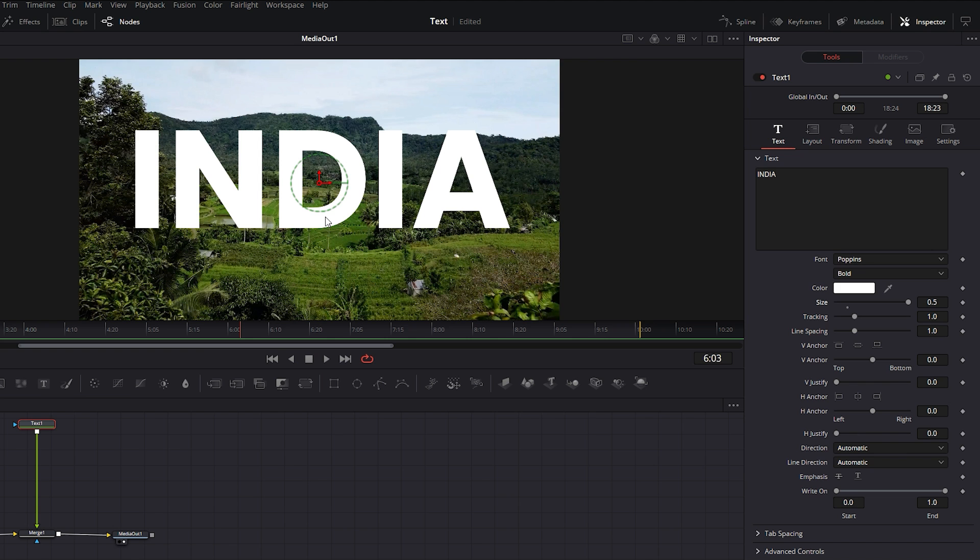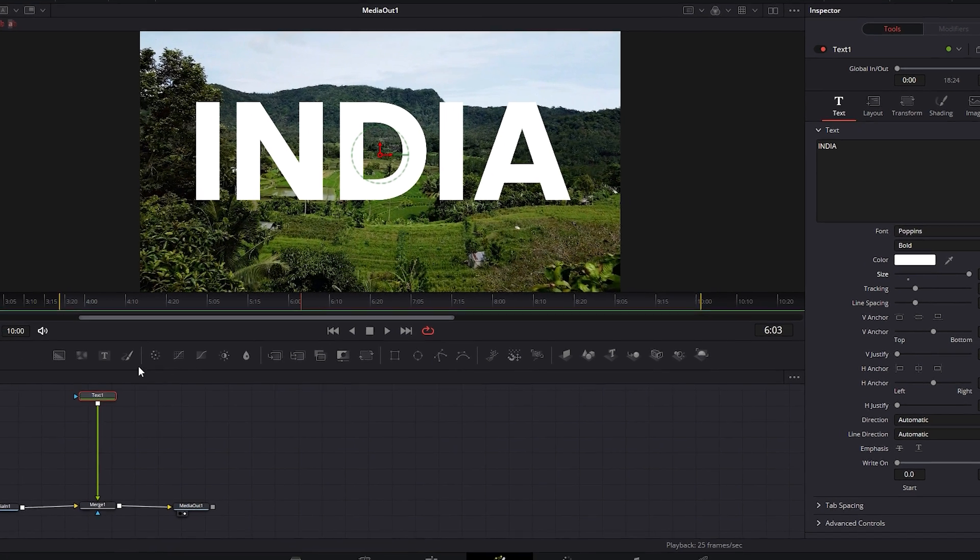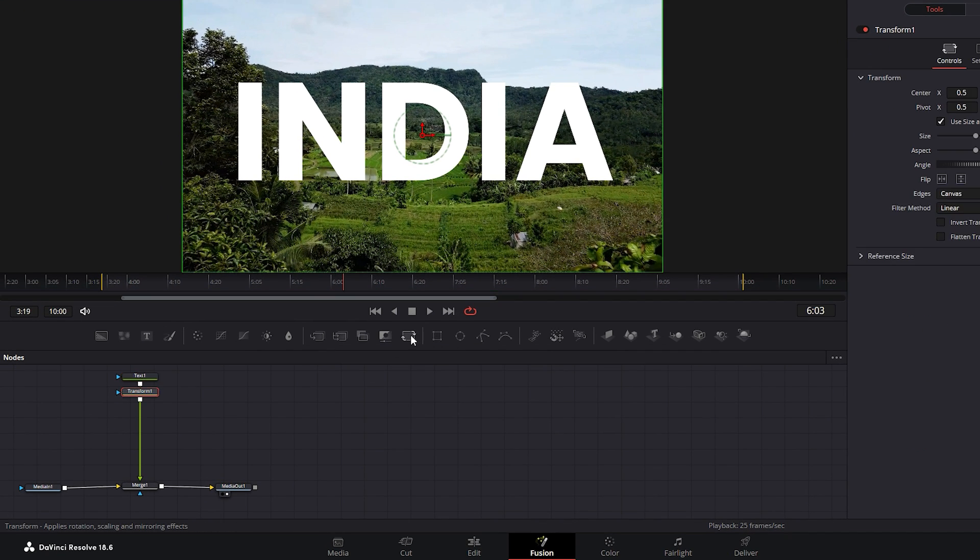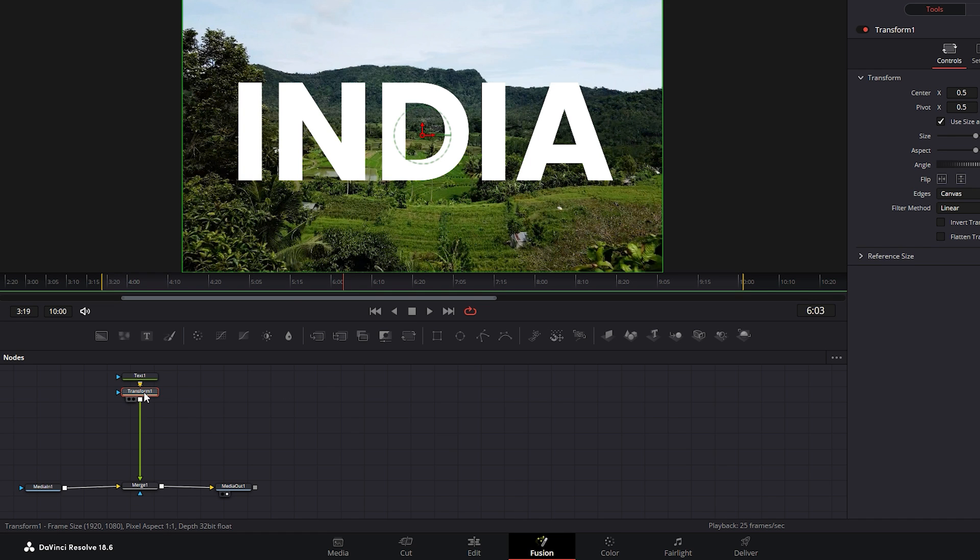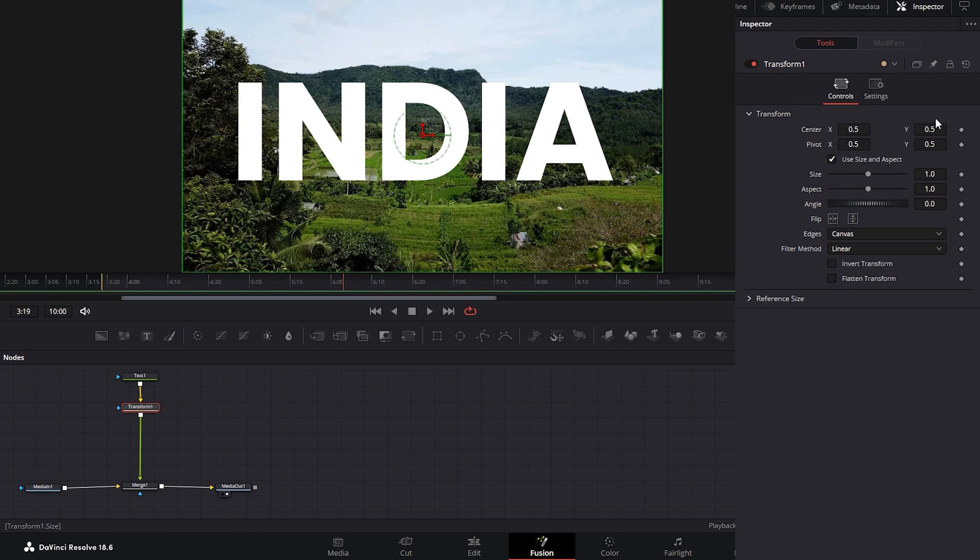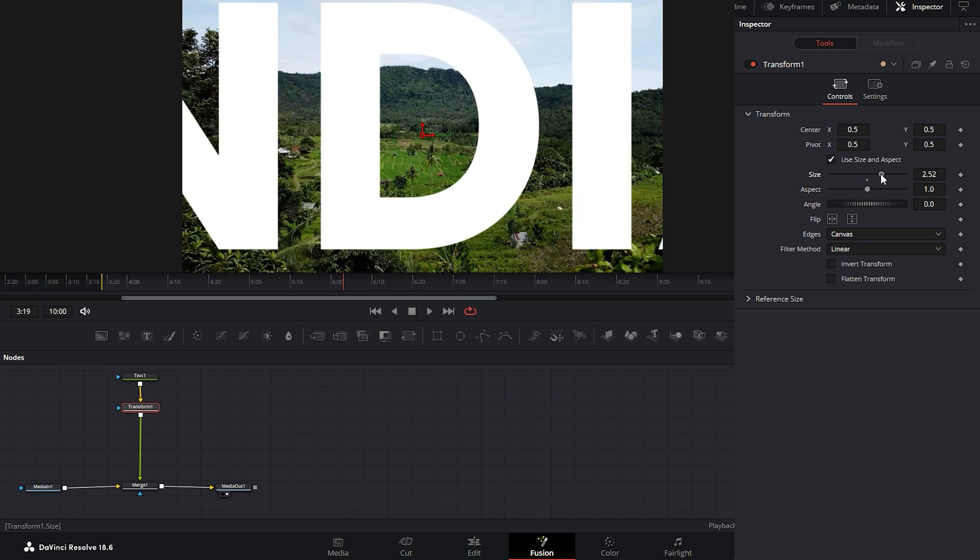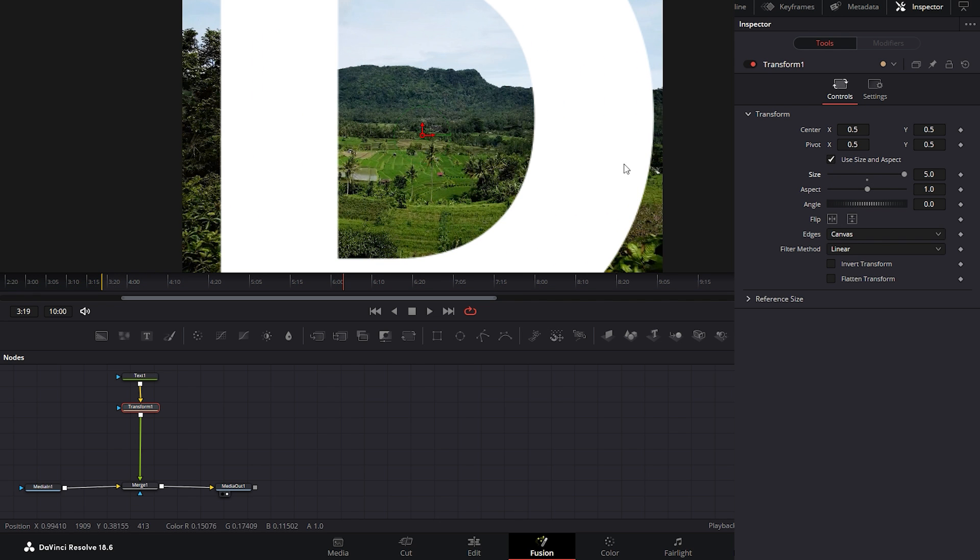To resolve this issue we need to apply a transform node. Ensure the text node is selected. Then click on the transform node. This is our selected transform node. To adjust this node move back to the inspector tab. Increase the size value of this node to zoom in on the text. We are still facing issues with zoom effect.